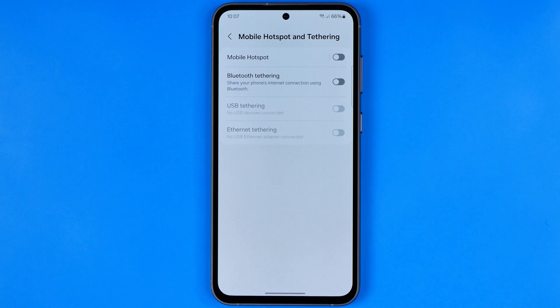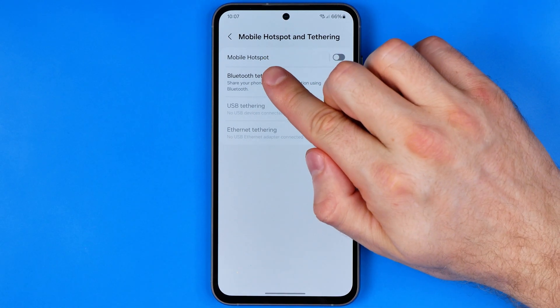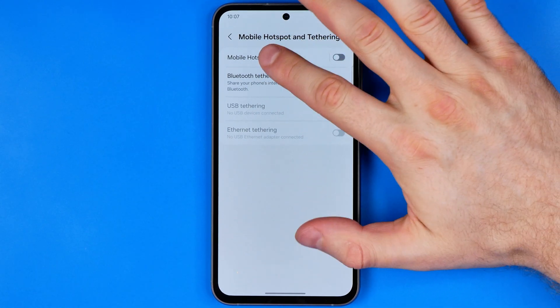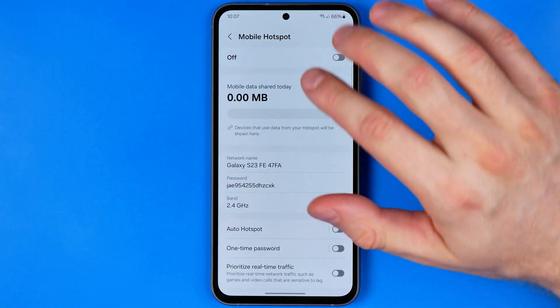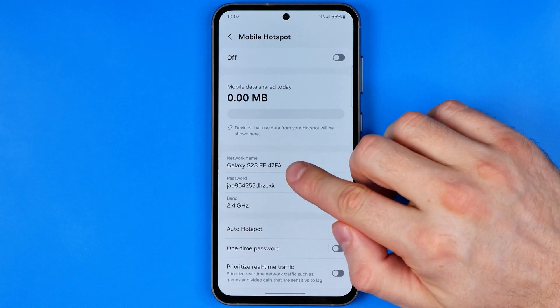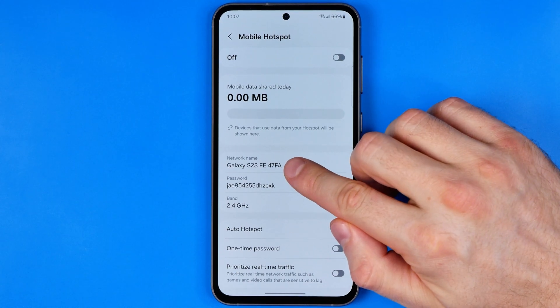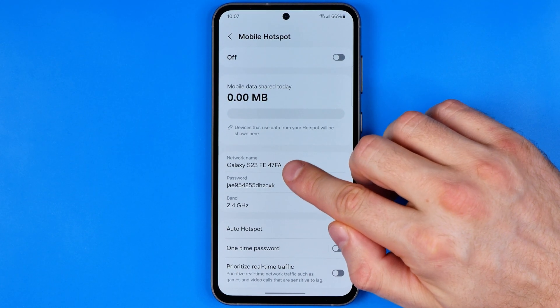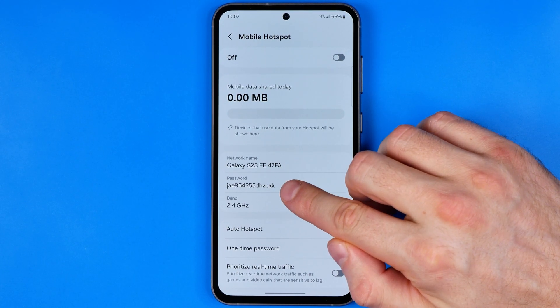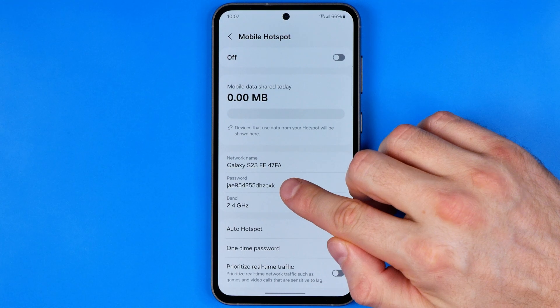At the very top you'll see the Mobile Hotspot option — tap into it. That's where you can easily find your mobile hotspot name and also its password.